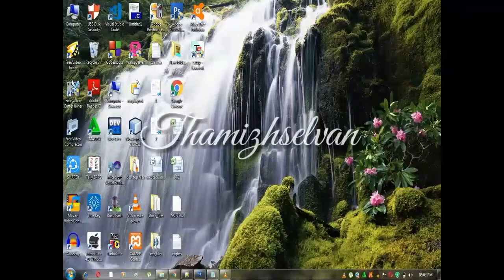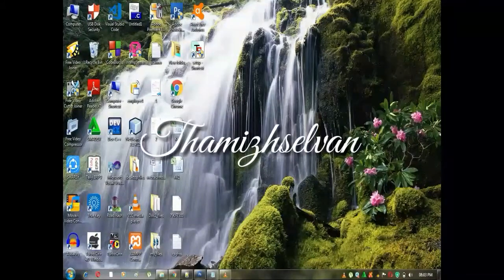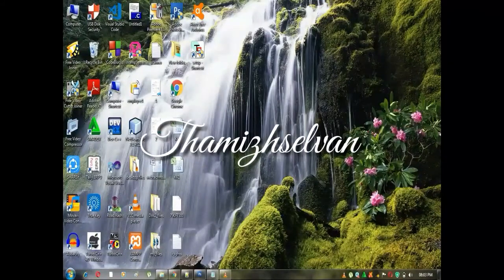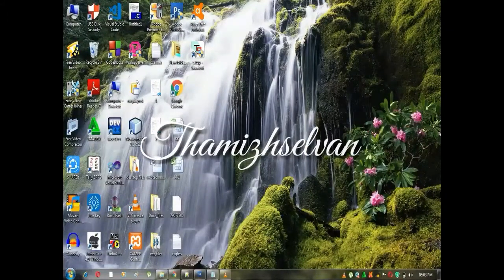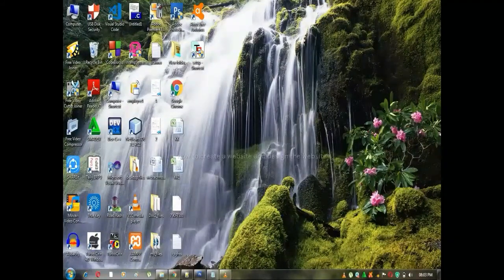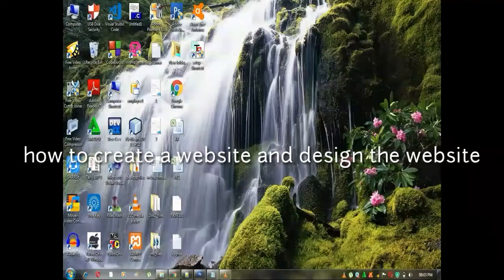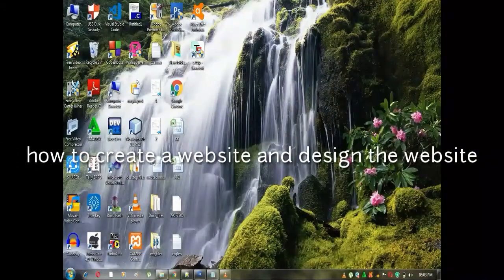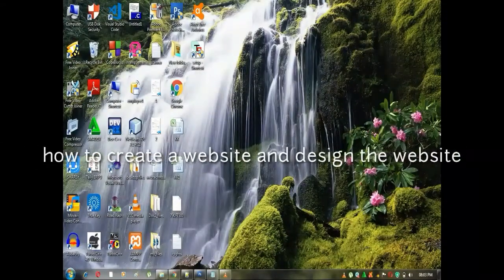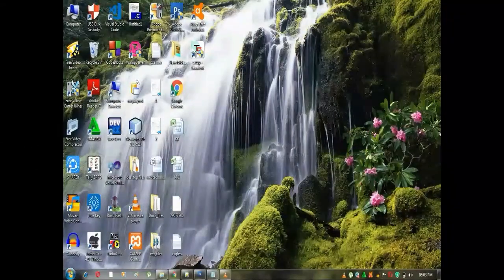Hello guys, I am Thamshalvan. In this video series, we will talk about how to create a website and design the website.